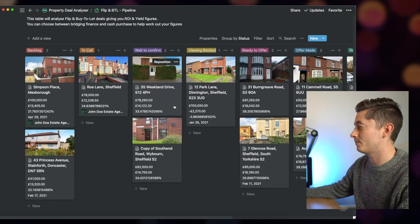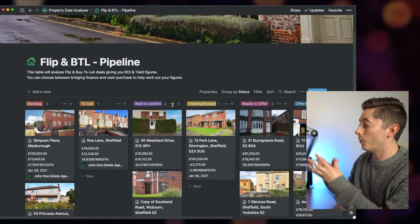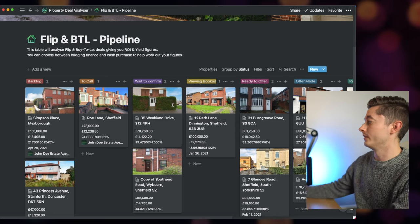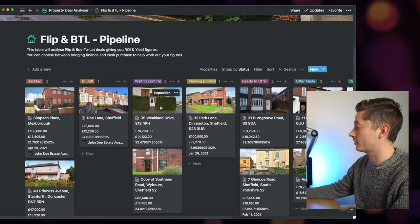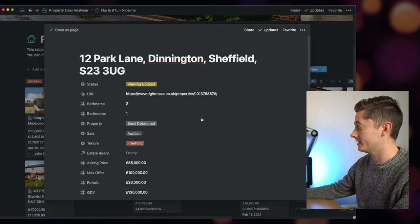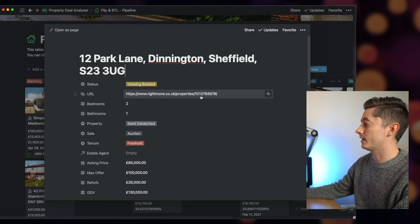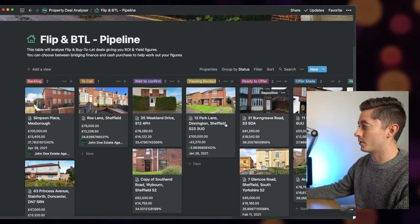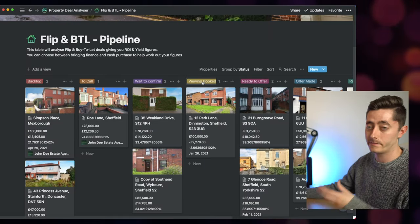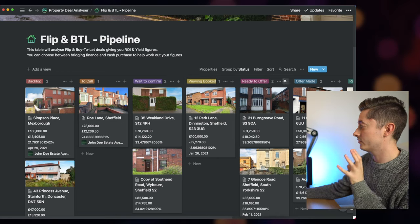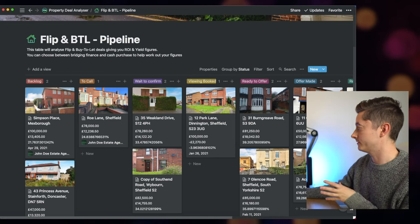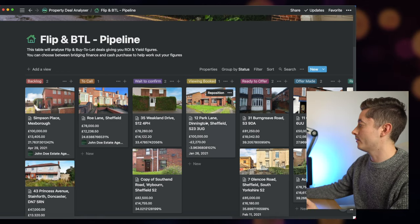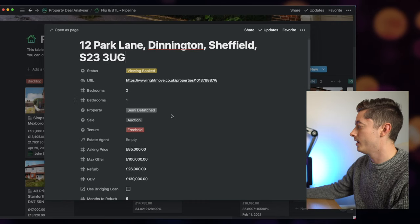So this is a Kanban board which shows a visual view of all the properties that I'm working on at the moment. For example, you can look at one here which is 12 Park Lane in Dinnington. I've then got the status, so you can see whether it's on the backlog to call, waiting to confirm from the estate agents, viewing is booked, ready to offer, offer made or rejected. At the moment I've booked a viewing for this particular property.